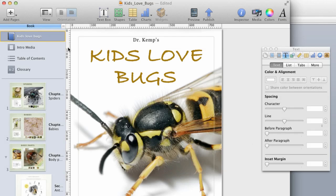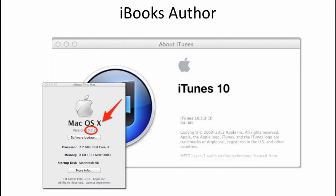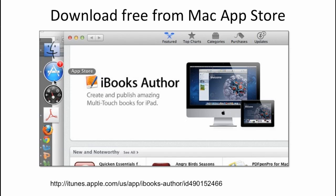Let's go ahead and open Author and open up a sample iBook, Kids Love Bugs. In order to download the Author tool, you need iTunes 10.5 and also macOS Lion 10.7 in order to work with iBooks Author. It comes in the App Store and it's free.